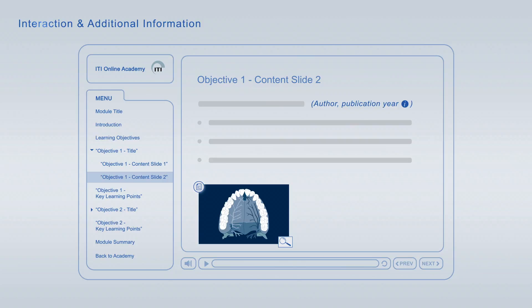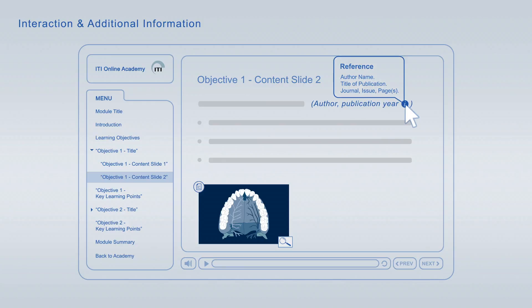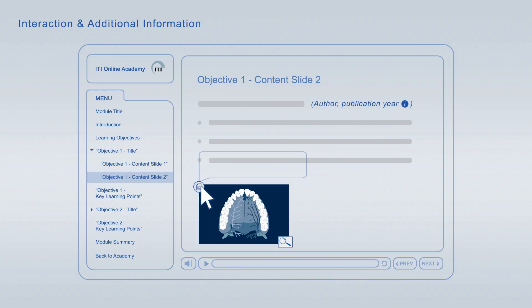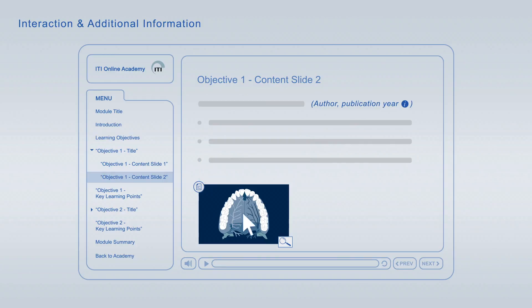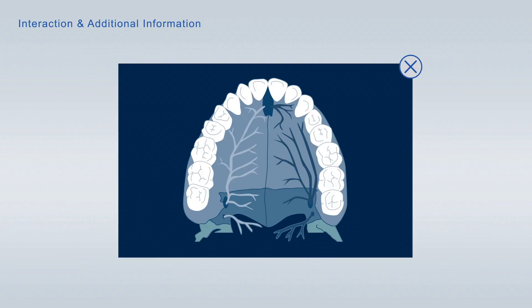The slides are enriched with interactive elements. You can expand literature references to get detailed information about the publication. In addition, you can look up definitions of specific terms, get further information about images and enlarge images to scrutinize them in more detail.